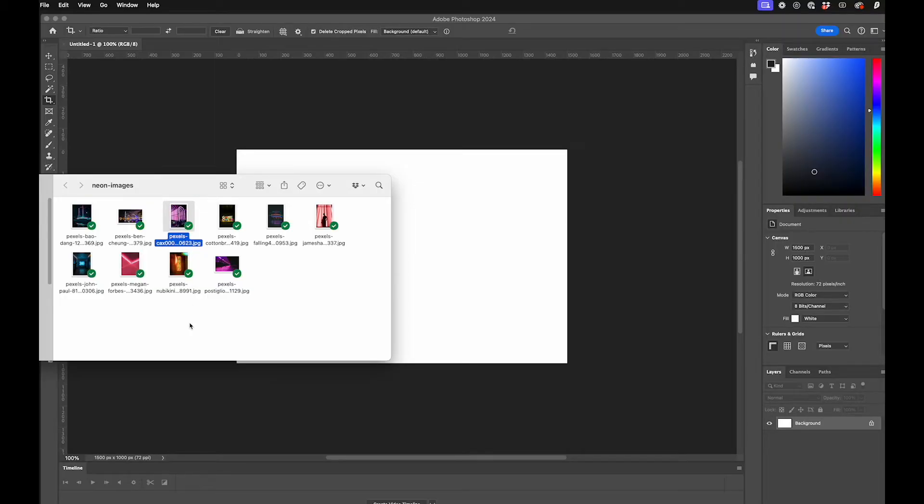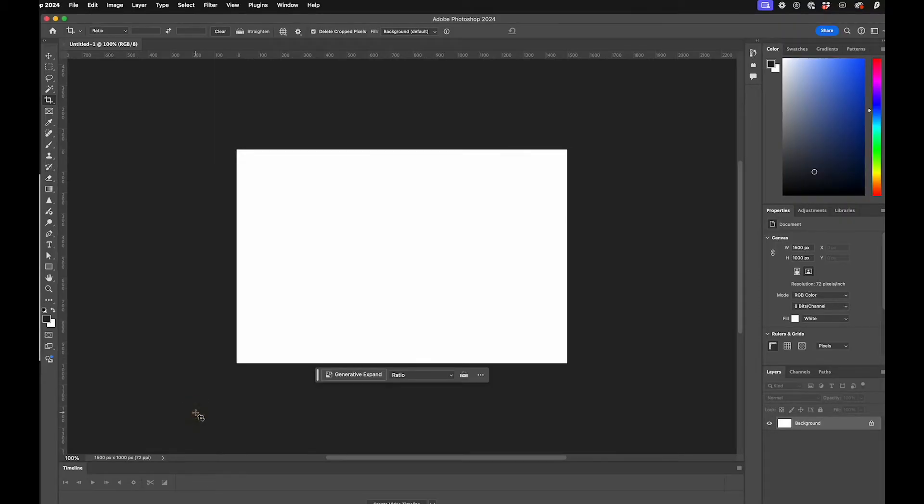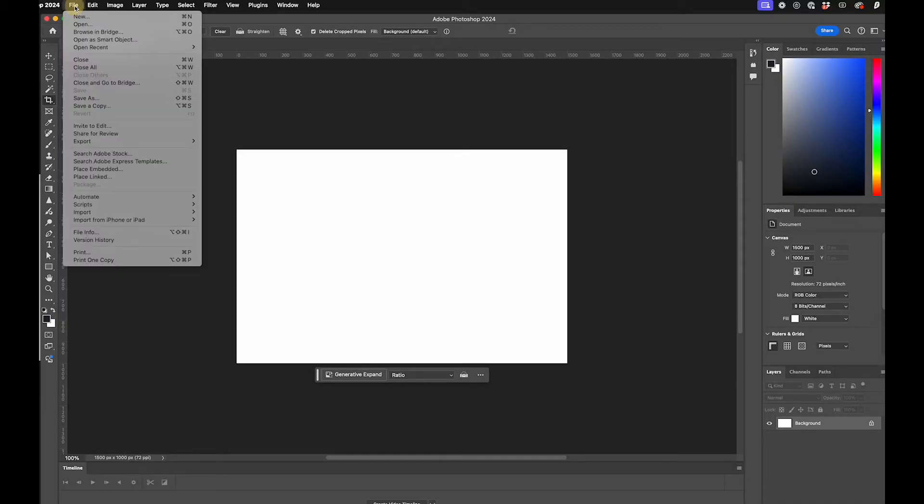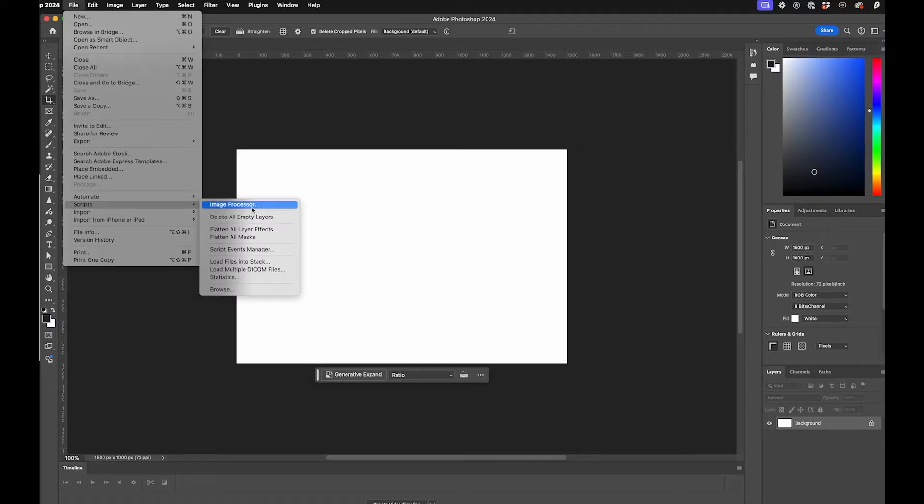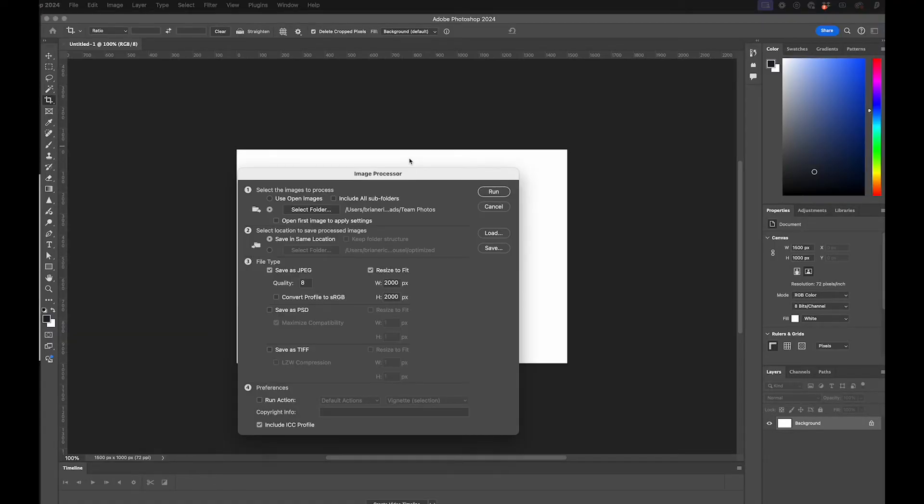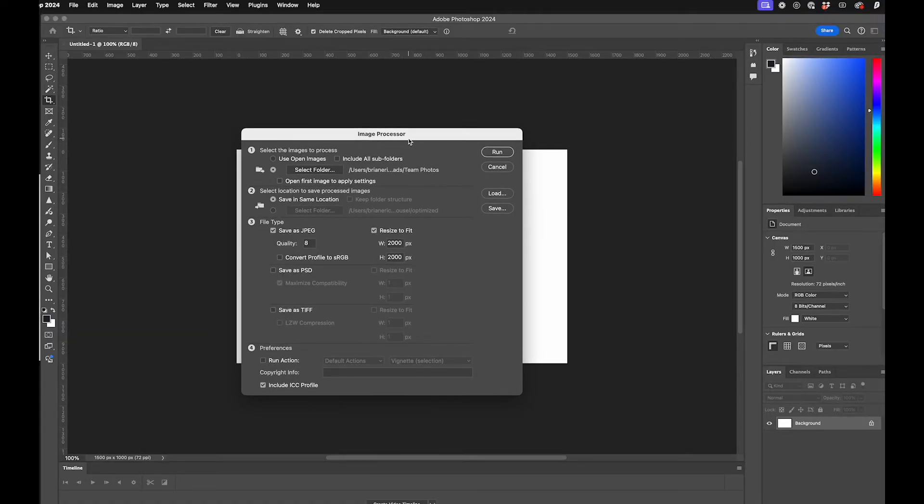In Photoshop, I need to select File, and then down here under Scripts, go to Image Processor. We get this Image Processor dialog. I just need to select the photos here, so let me do that. I select my neon images.